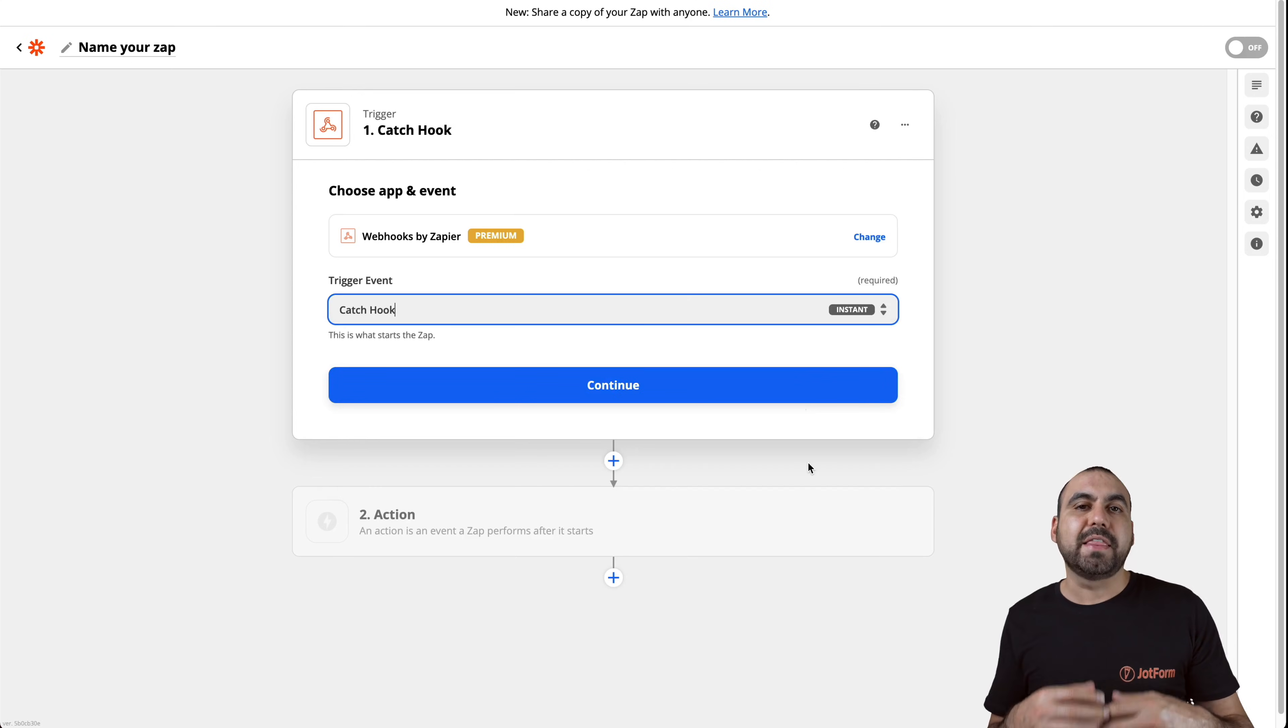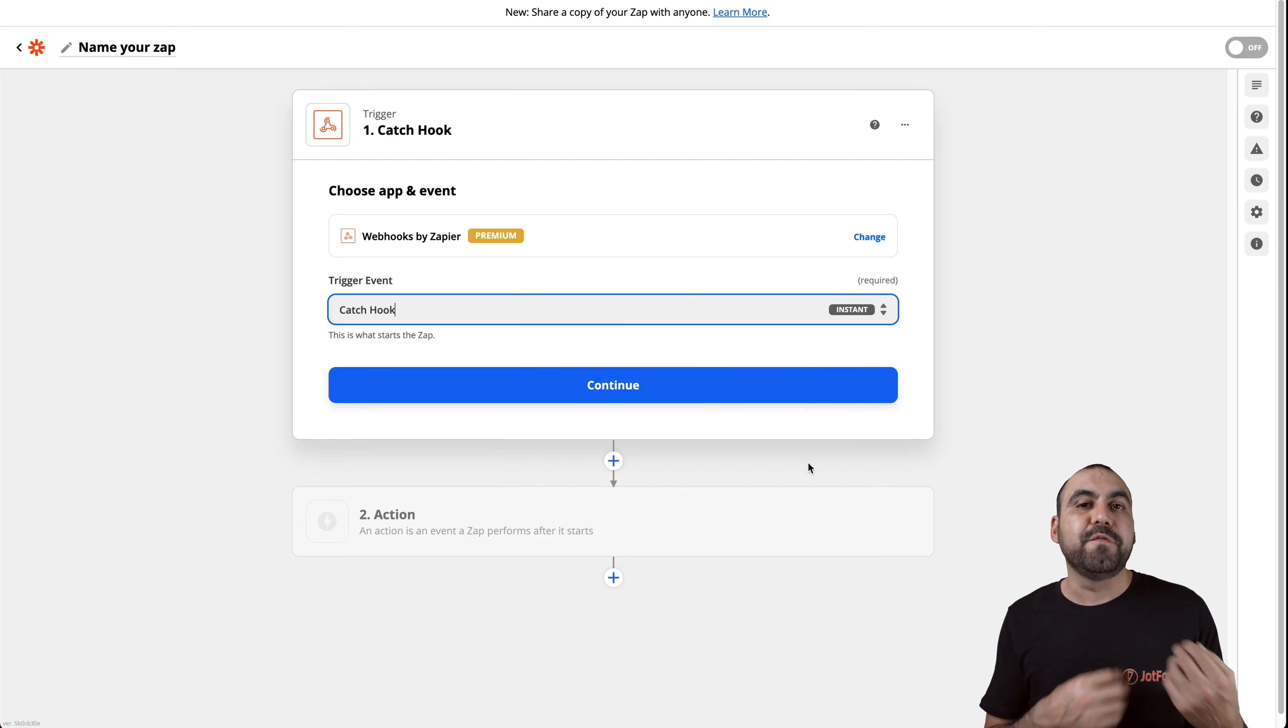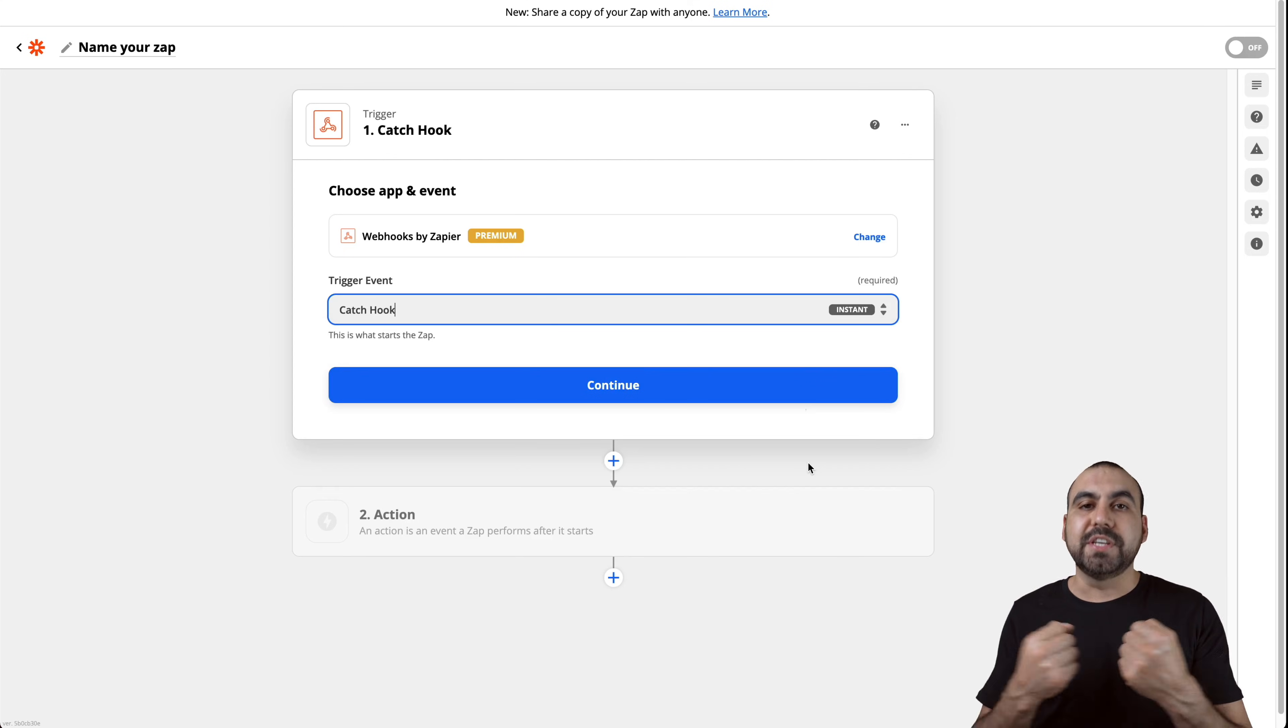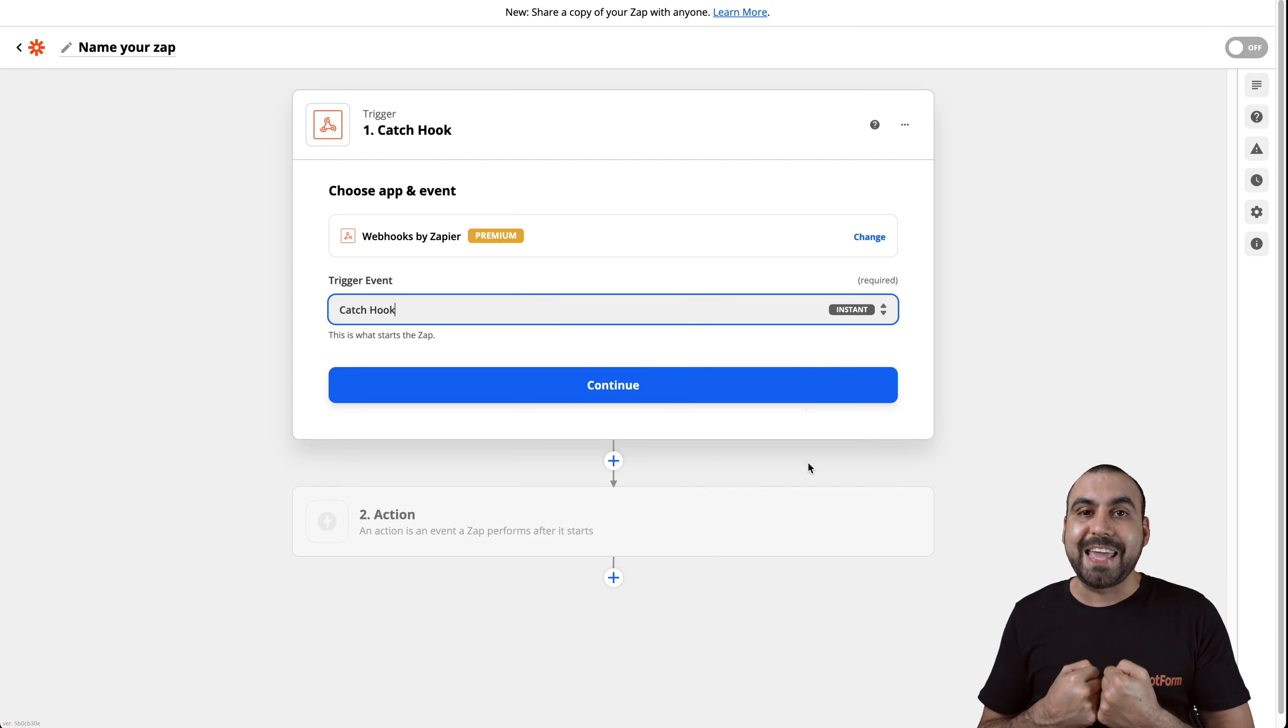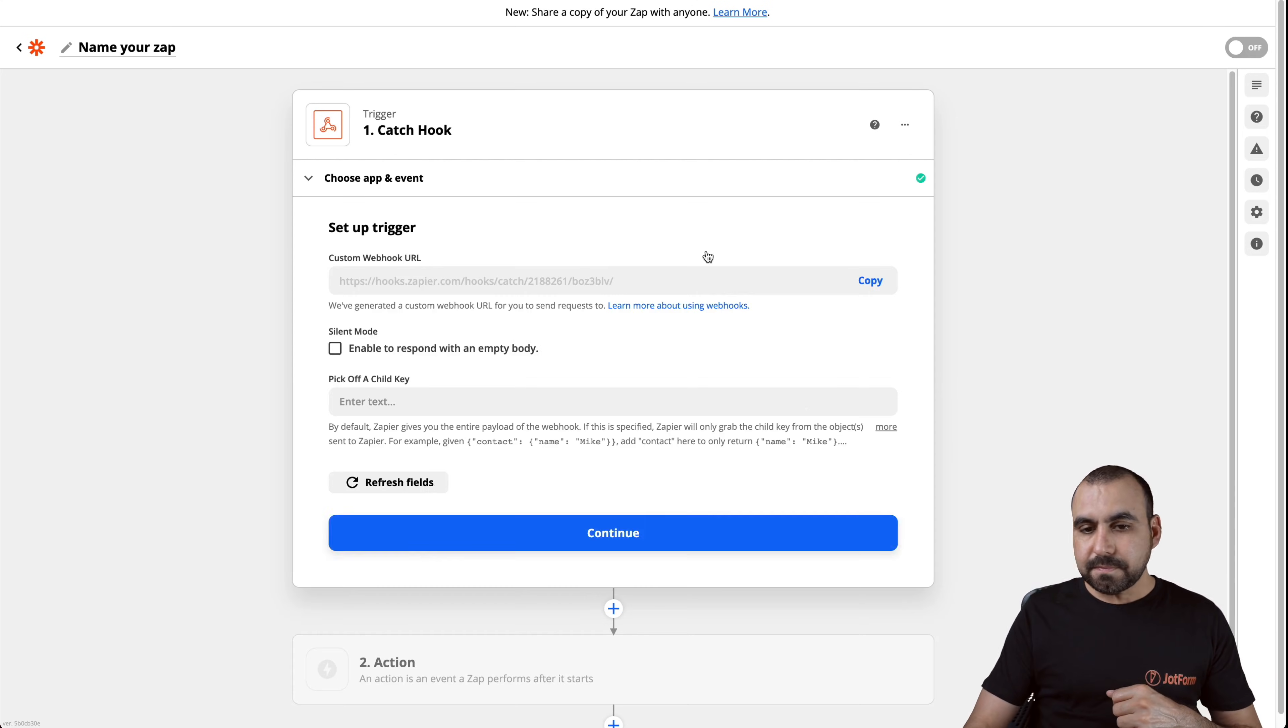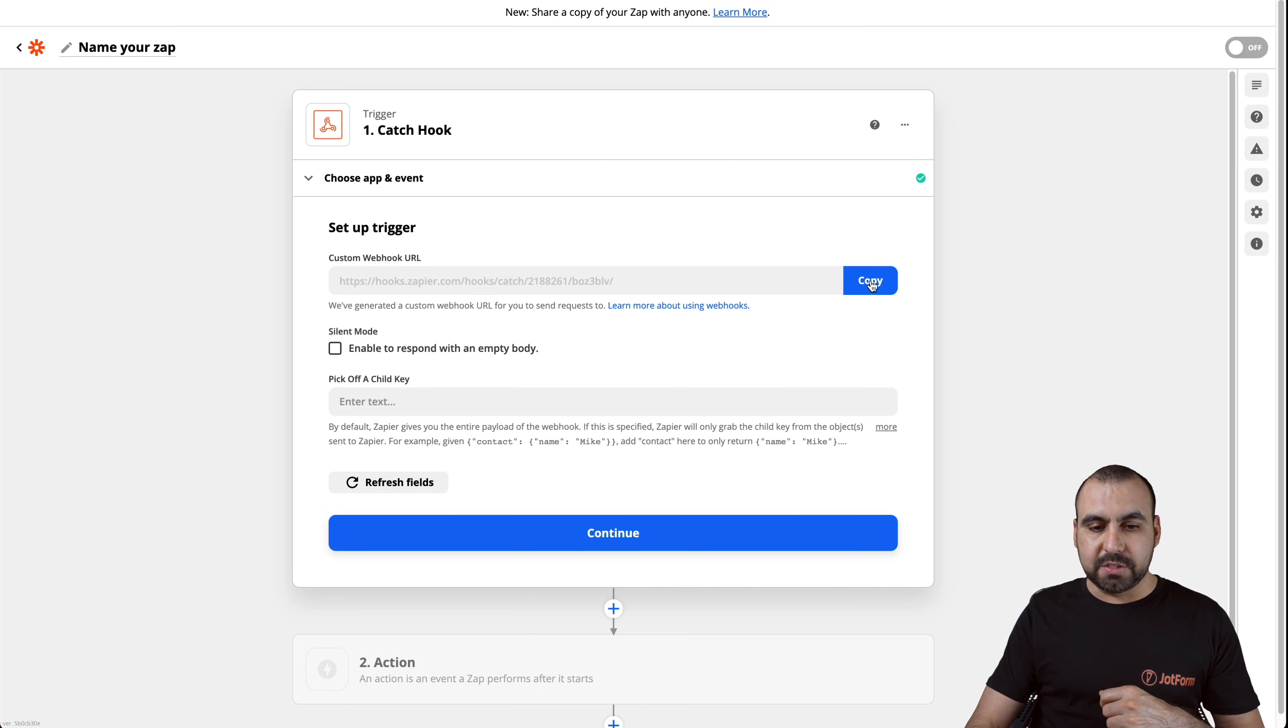What does that mean? That the form from JotForm is going to send out information and Zapier is going to capture it. So it's going to catch it. Let's continue. And this is the link we need. Let's go ahead and copy.